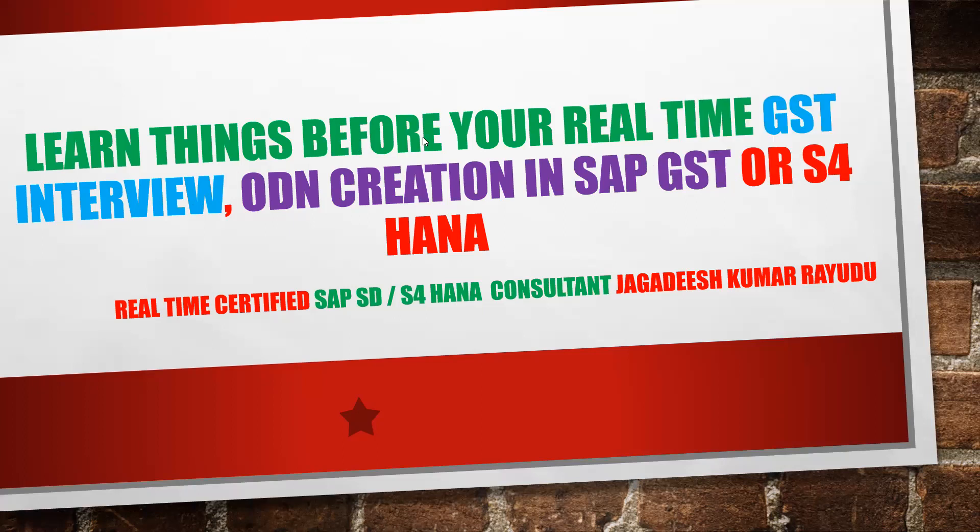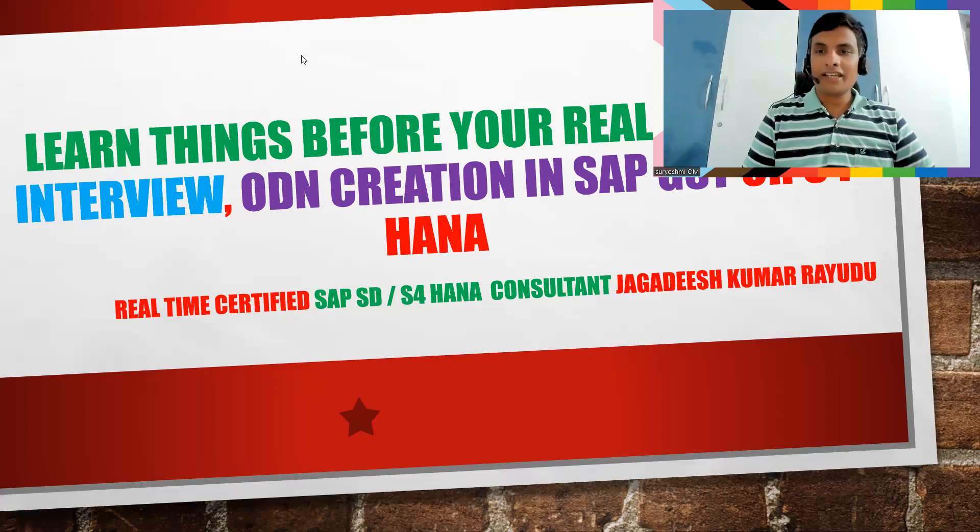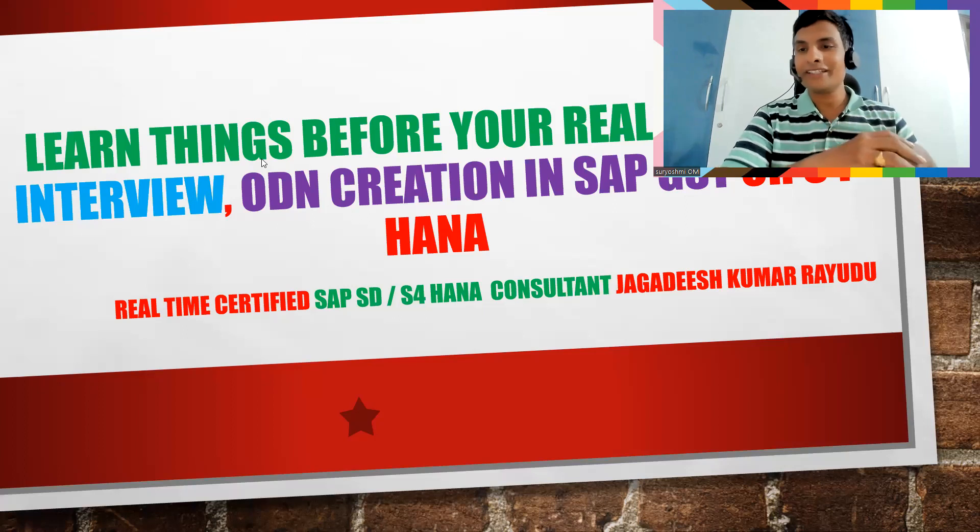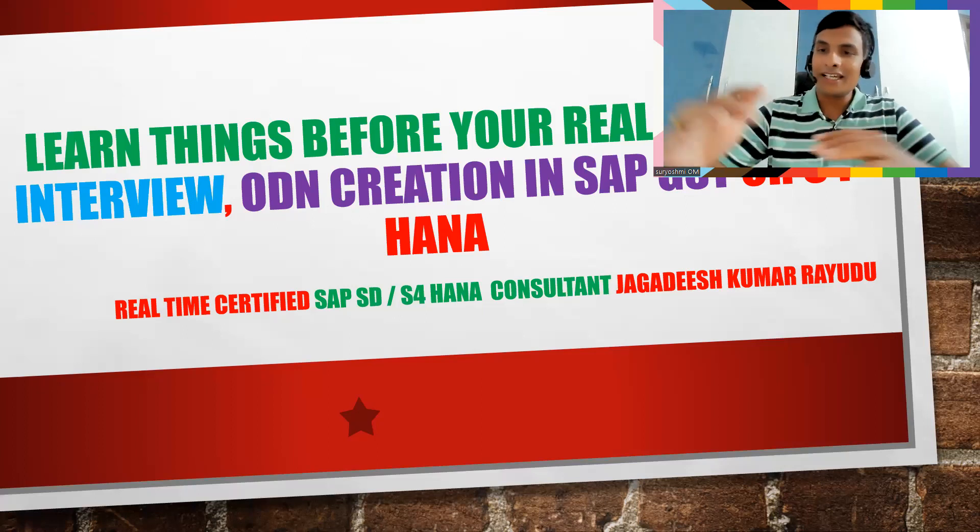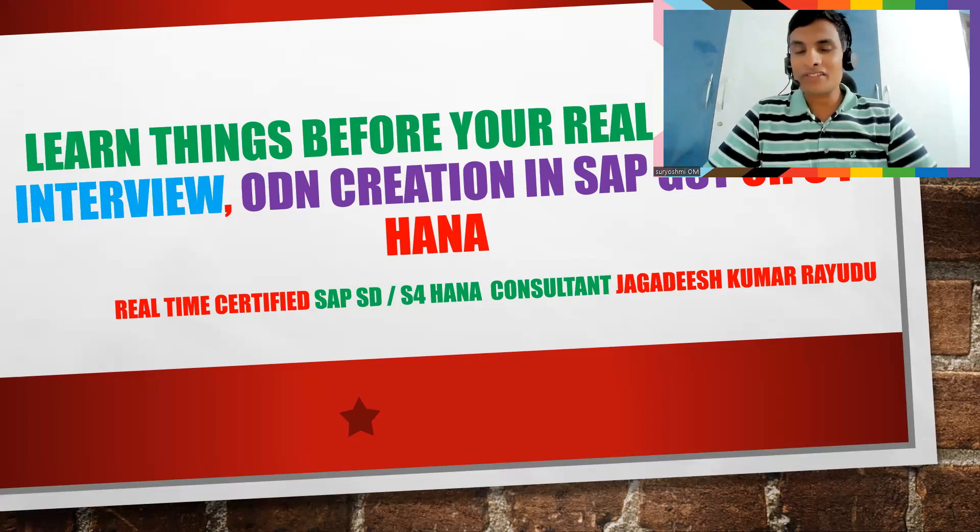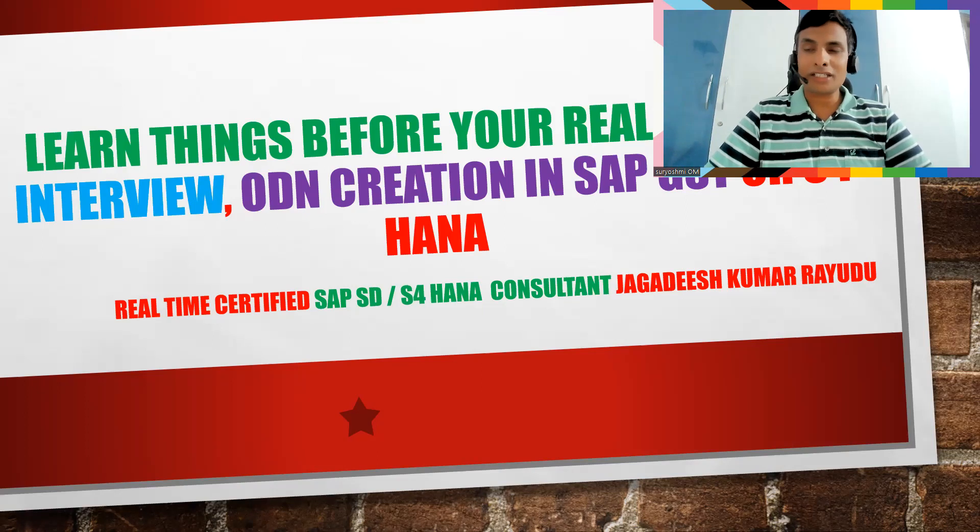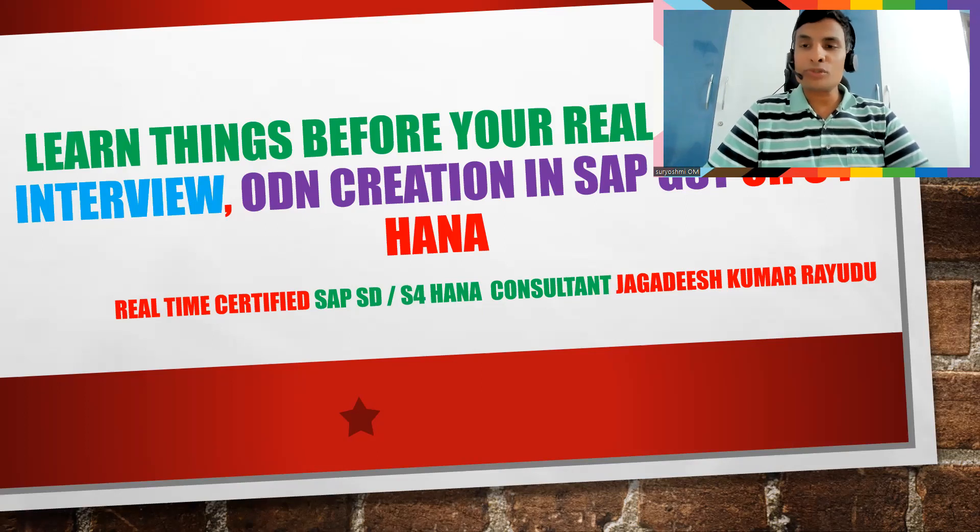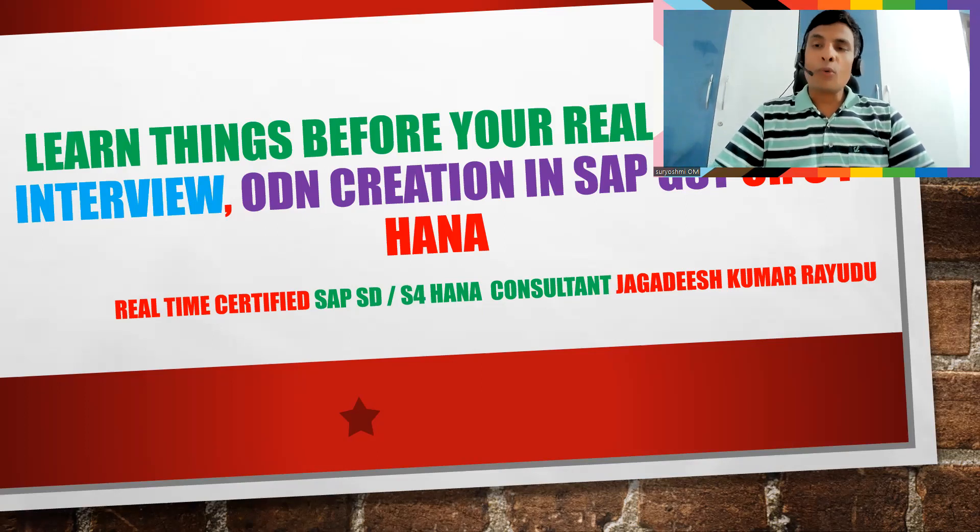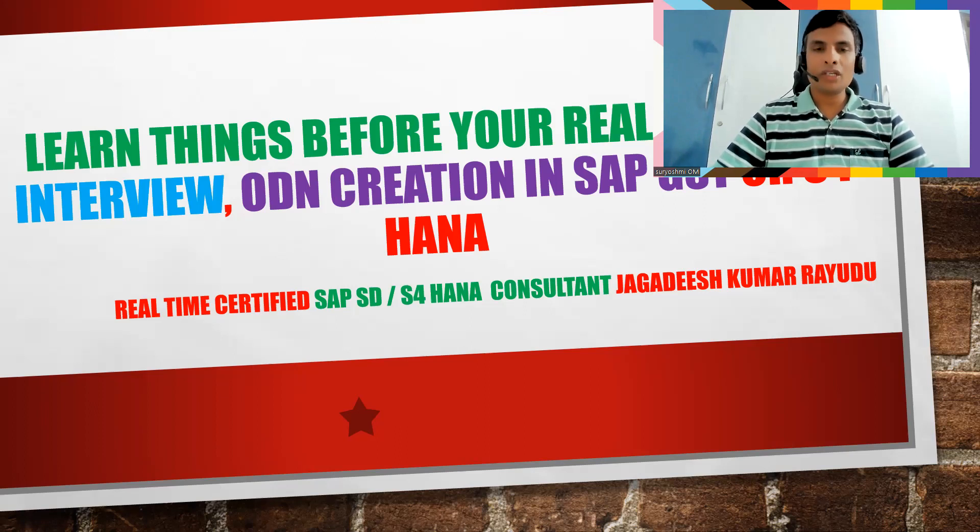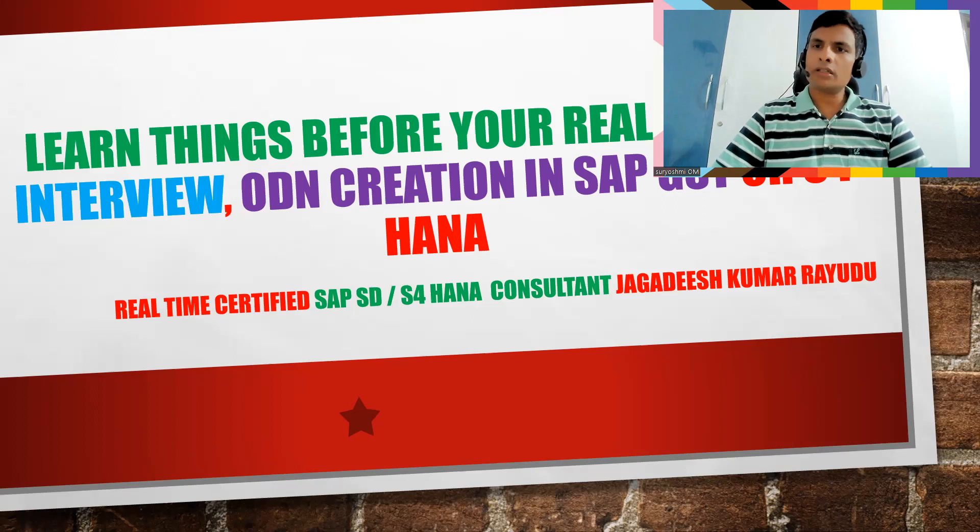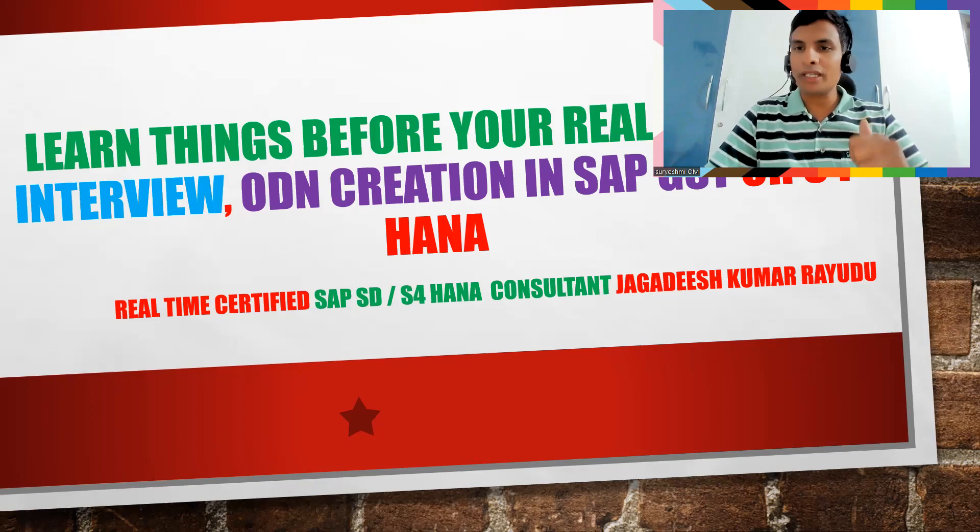Learn things before your real-time GST interview: ODN creation in SAP GST or S4 HANA. What is this ODN? Until now we struggled to learn SAP SD a lot and you're talking about a new term called ODN. ODN means Official Document Numbering.